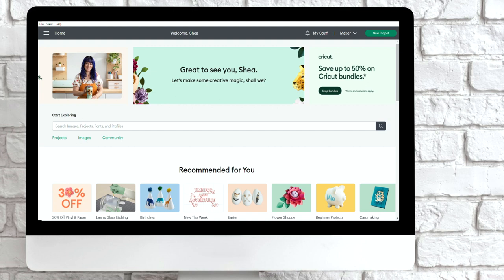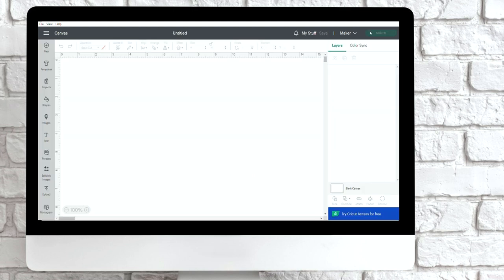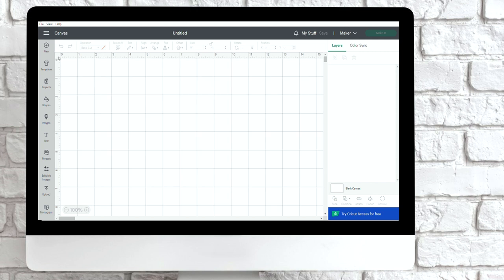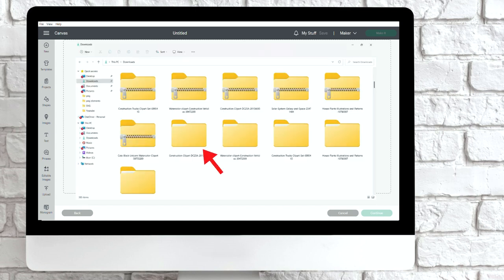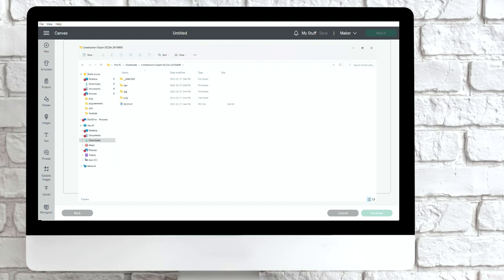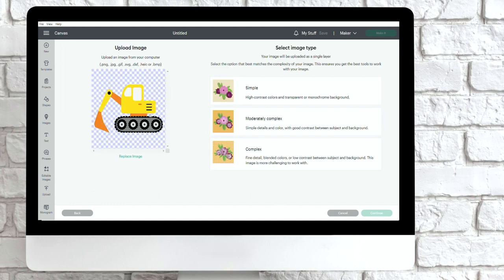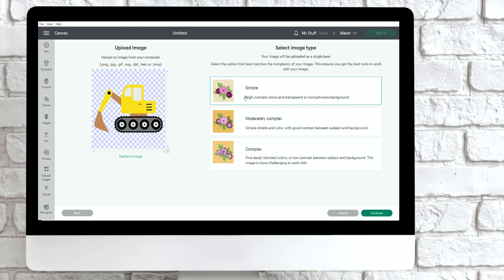In Cricut Design Space, go to the right hand side to start a new project. I'm going to get the grid lines back by selecting this little square. On the left hand side at the bottom, select upload, upload image, and browse. For this project we're making stickers, so I'll find that unzipped file, double click on it, and pull in the PNG format. With stickers, you want to select complex — if you select simple, it's going to change the colors on a more complex design drastically. So you want to select complex.